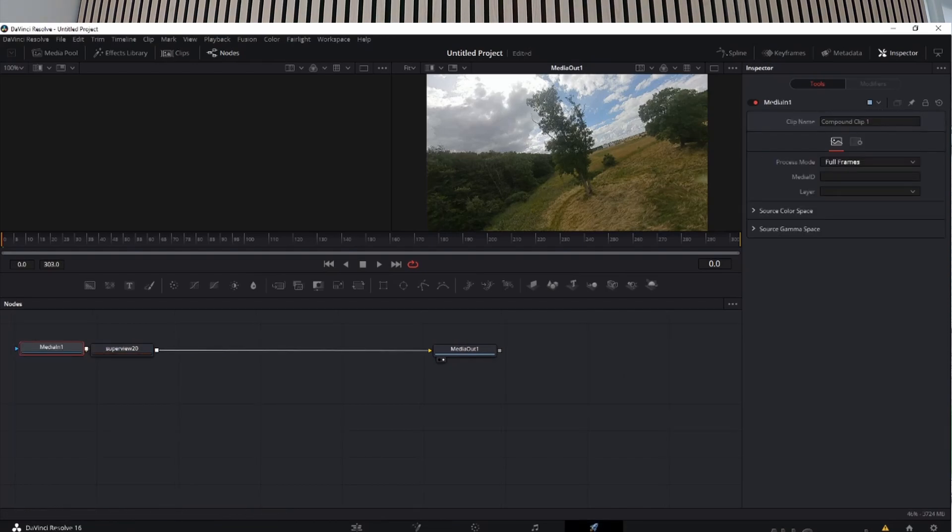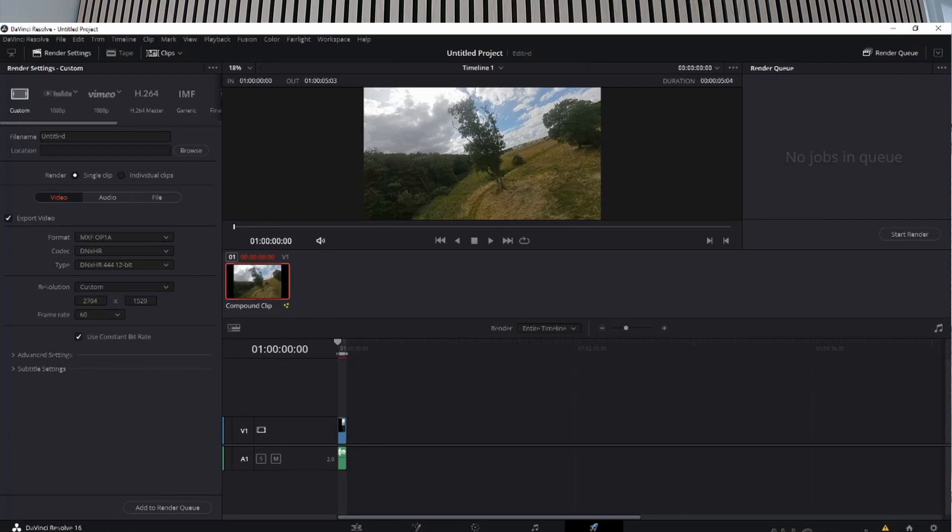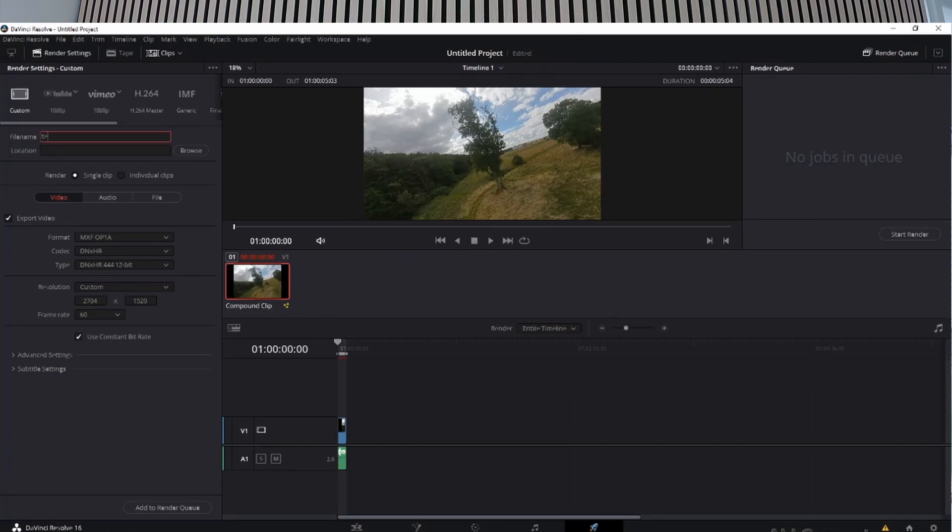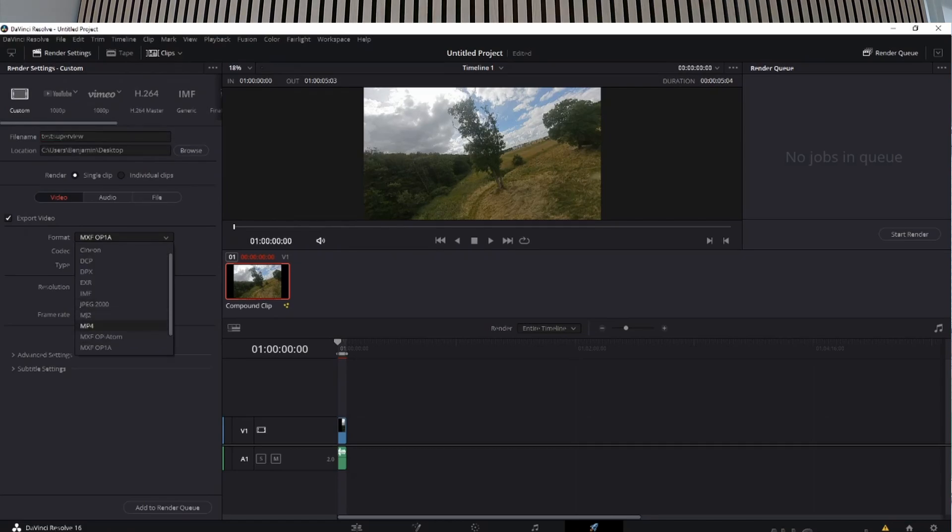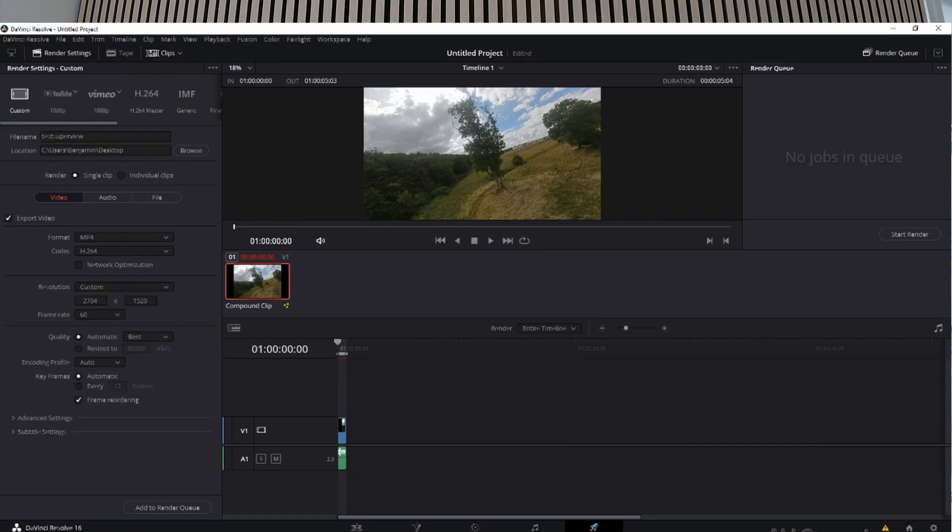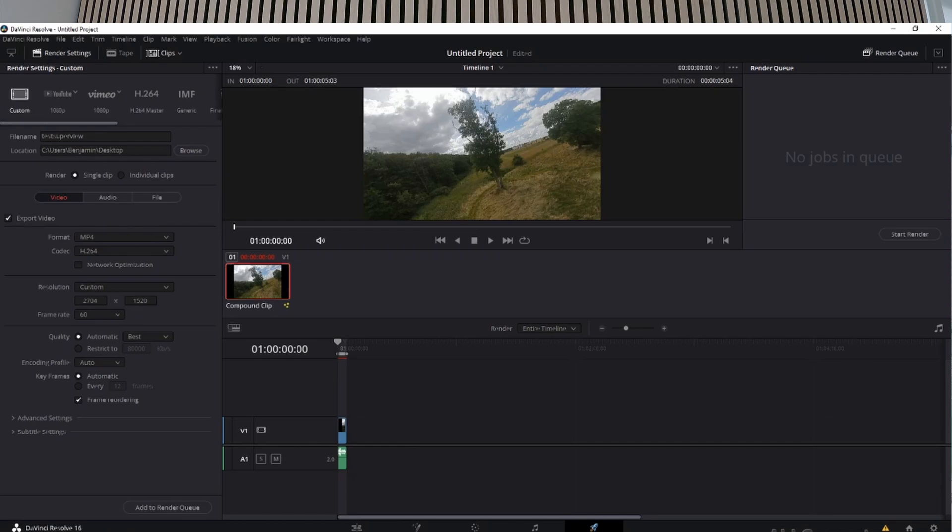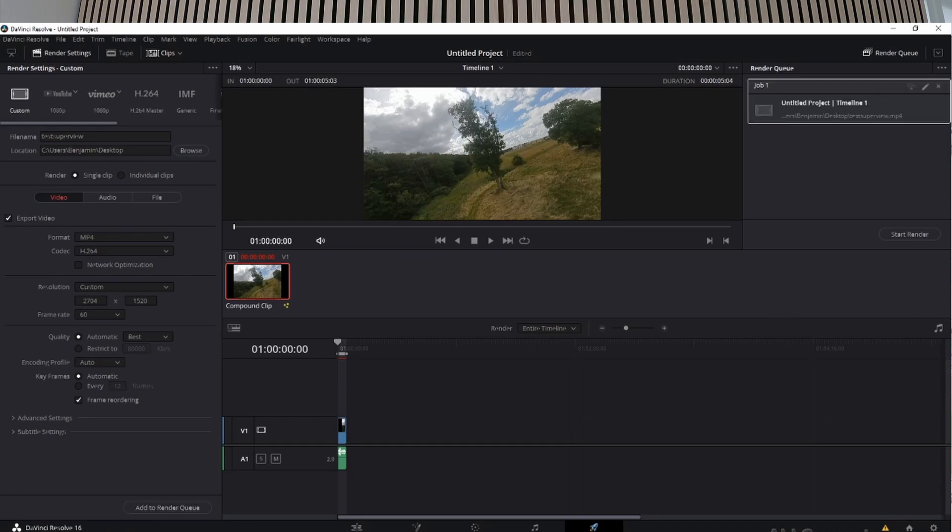Give it a name—test. I'm gonna select MP4, H.264 codec. I'm gonna make sure the resolution is still my custom resolution, which is 2.7K. We're gonna add it to the render queue and render it.